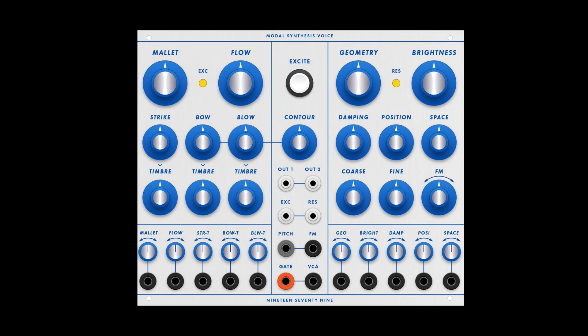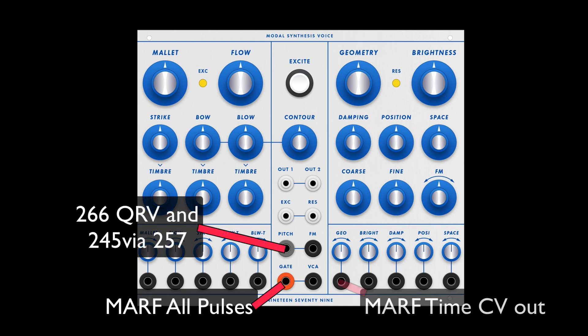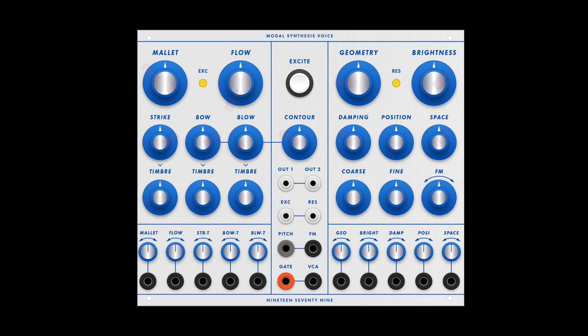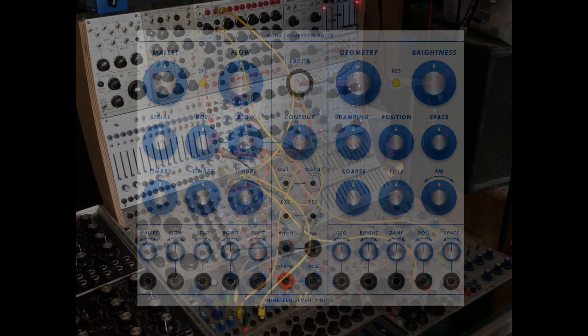I realized that was more about the other Buchla modules feeding into the MSV. Here are those CV endpoints, and here are the knob settings on the MSV. Next time I'll do an overview of the functions of the MSV.